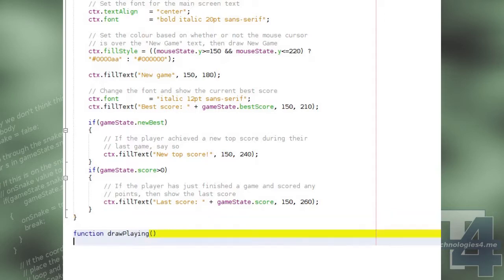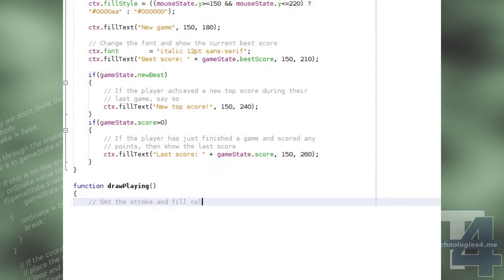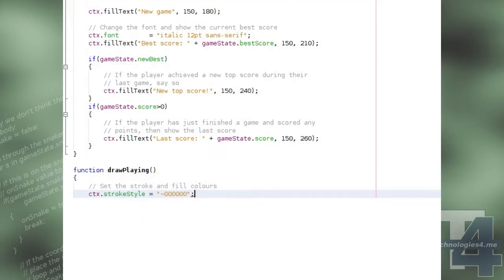We will now create the draw playing method, which will be called whenever the screen is drawn and the current screen being drawn is the playing screen, or the game screen, which begins by setting the canvas stroke style and fill style colours to black.